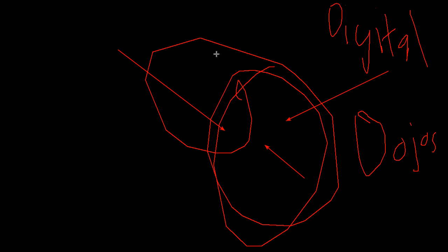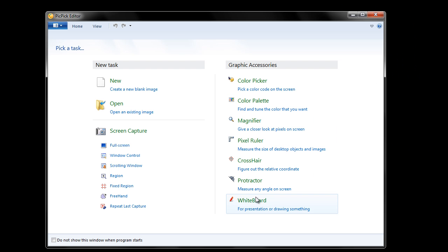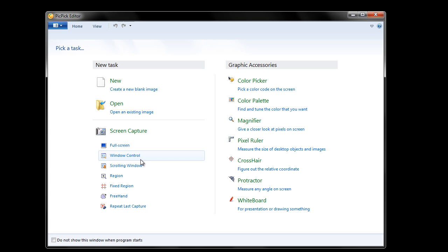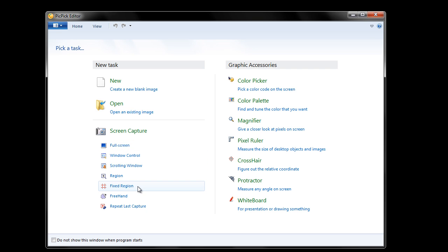You can change sizes and you can save the image here. You right-click and everything goes away. So really cool for presentations or drawing anything. Now the main thing it's used for, though, is you can do screen capture. You can do full screen captures, window control, scrolling window capture, region capture.